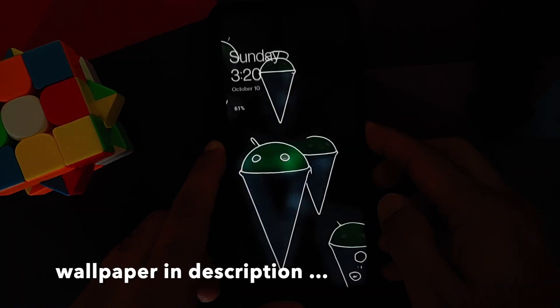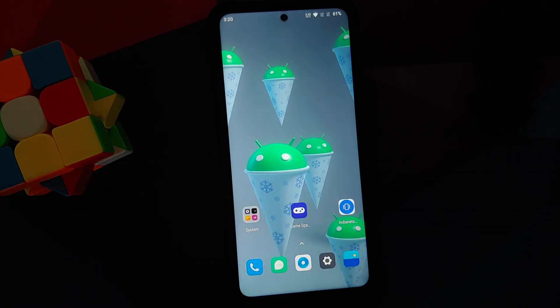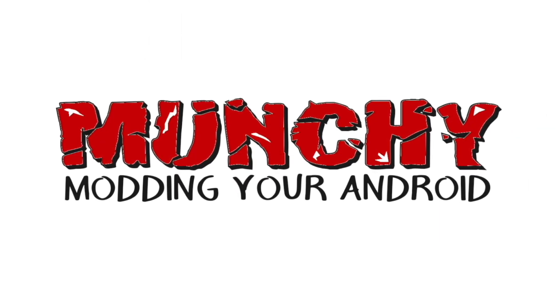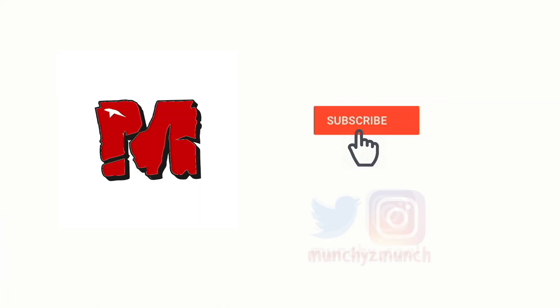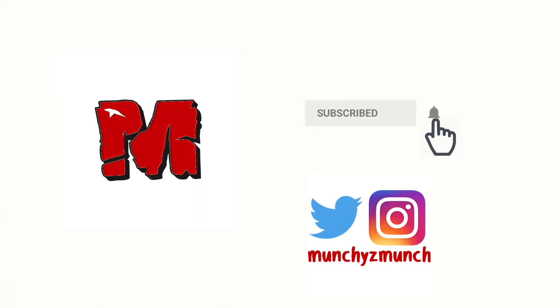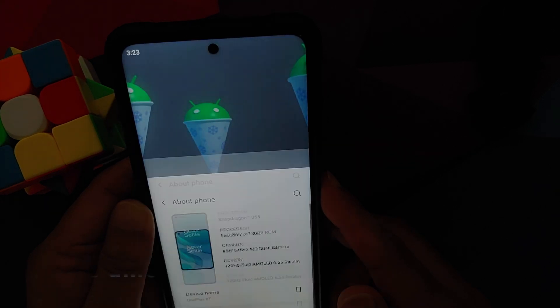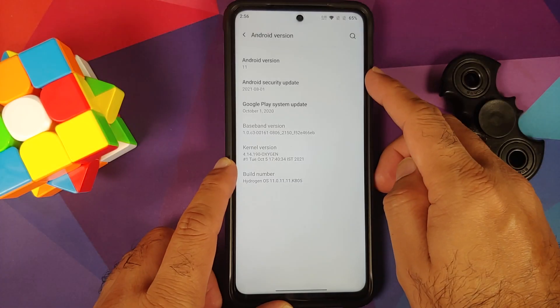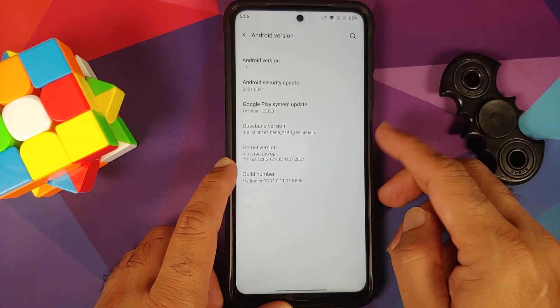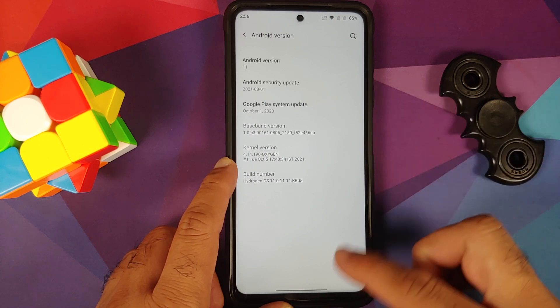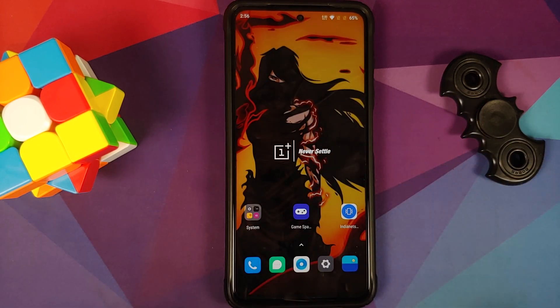First look at HydrogenOS 11 based on Android 11 running on the Poco X3 Pro. The security patch is from August 2021, the kernel they are using is the OxygenOS kernel, and this is how the ROM comes out of the box.